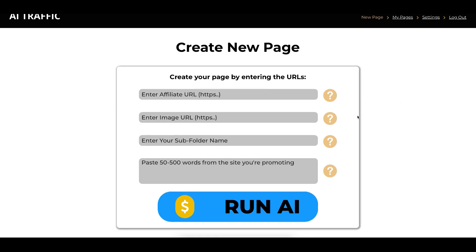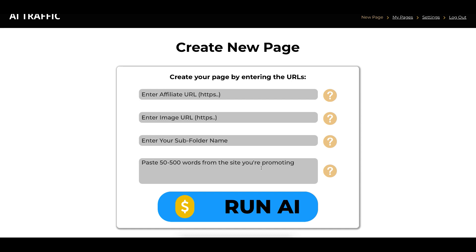And it's really simple, all you do is you start by adding the URL, the affiliate URL, you enter the image URL, which I'll show you to do that, just by simply right-clicking on the e-cover, and then copying and pasting the image URL, and then you just give the page a name so you can remember it, and then you paste 50 to 500 words from here, promoting your site, and then what I recommend you do is you just simply copy and paste the headline from the offer that you want to promote, and you paste it, and then you click run.